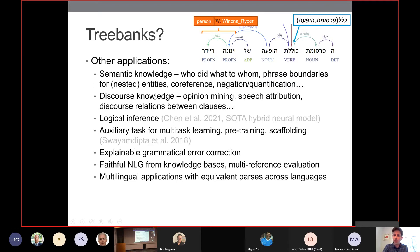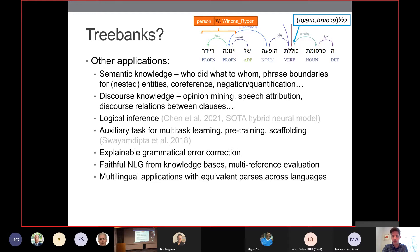Tree banks also give us a better idea of who did what to whom in sentences in a general way, as opposed to just memorizing a specific downstream task using labeled data for that particular task. They give us access to discourse knowledge — things like speech attribution and opinion mining. If you want to know who said what to whom, it's in tree bank information. And a lot of current state-of-the-art approaches combining hybrid models of neural networks with rationalistic approaches contain tree banking in some form, either as a feature to more complex systems, as a pre-training task, or as a multitask learning target.